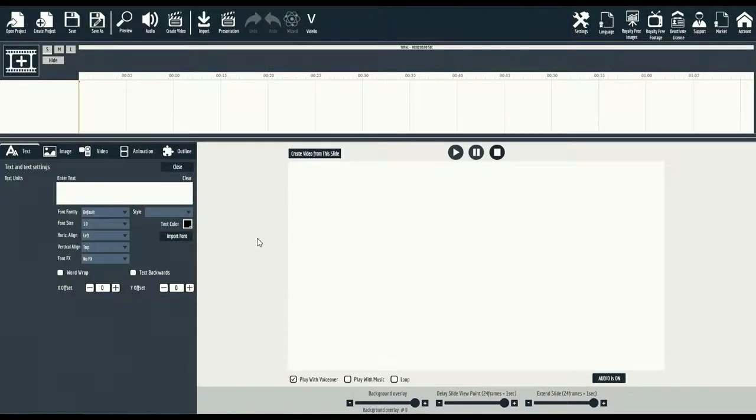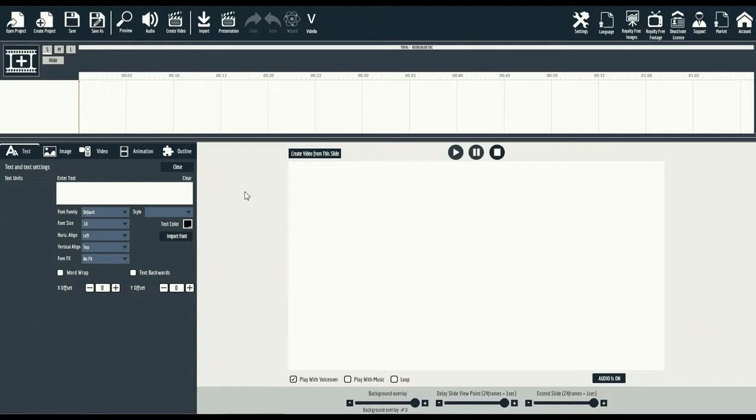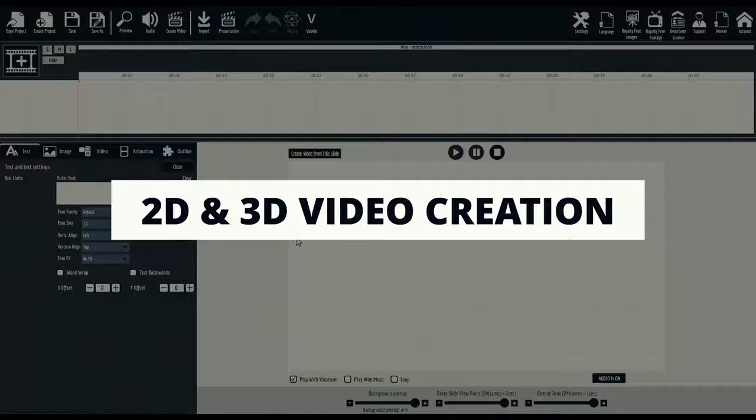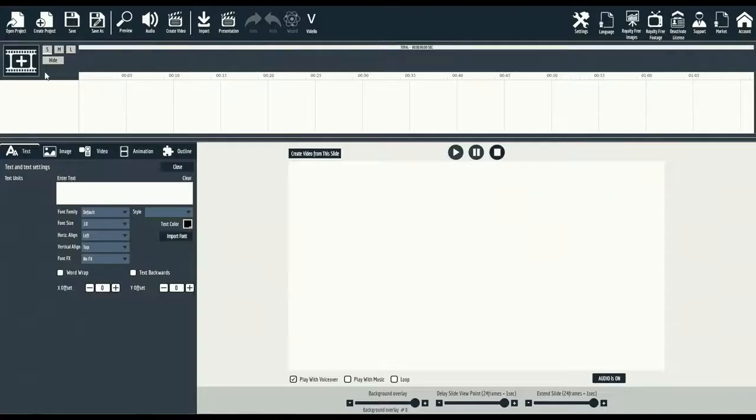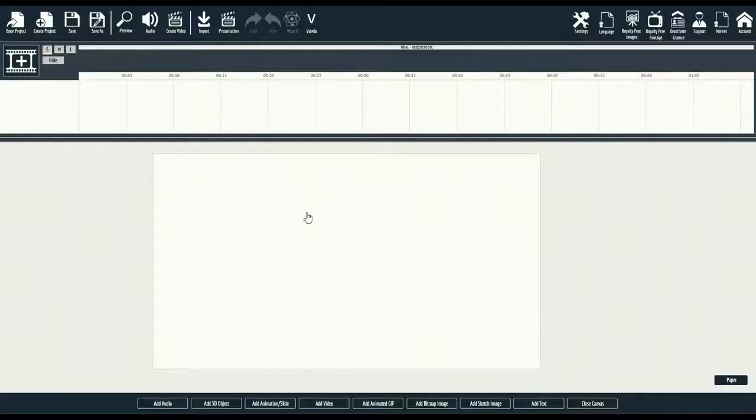Here we are inside the Explaindio platform. You'll notice it's a desktop software, available for both Windows and Mac operating system. The first thing you'll notice is how easy and laid out Explaindio is. Let's start with the first mini-demo. We'll start by simply creating a slide.